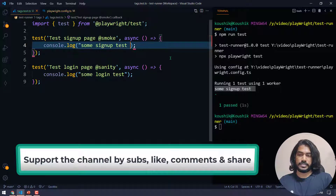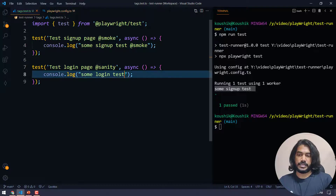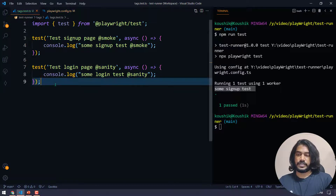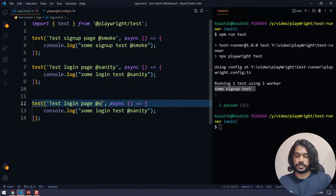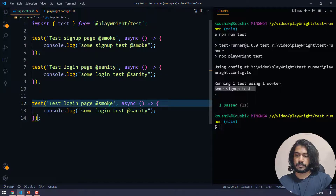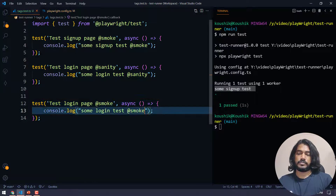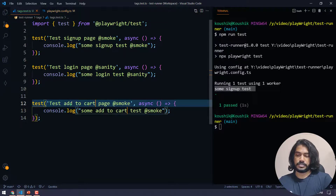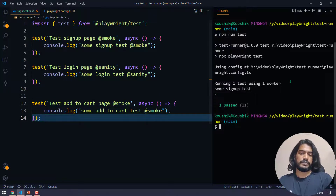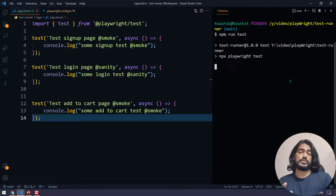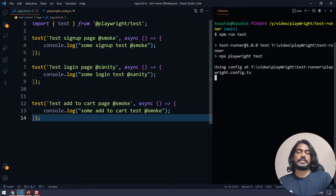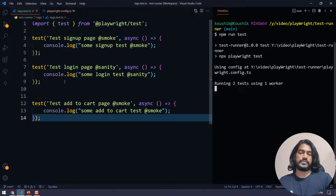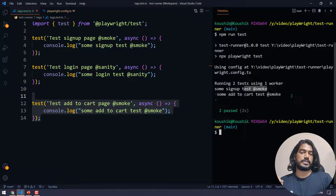Just to confirm, I'll add a console log to the sanity test as well. Now let's say we have multiple tests — I'll add one more smoke test, something like 'add to cart', just to illustrate. Now when I run this, you can see it executes two smoke tests and the sanity test is neglected. Both '@smoke' tests are running and sanity is skipped.